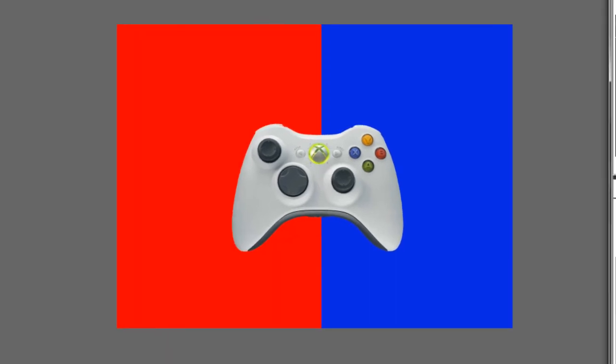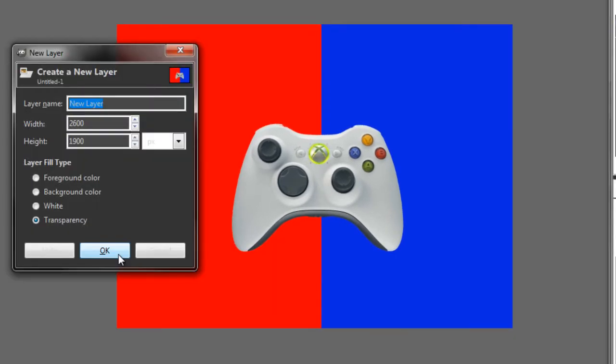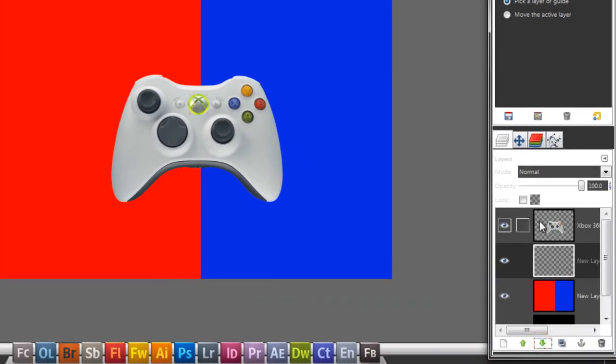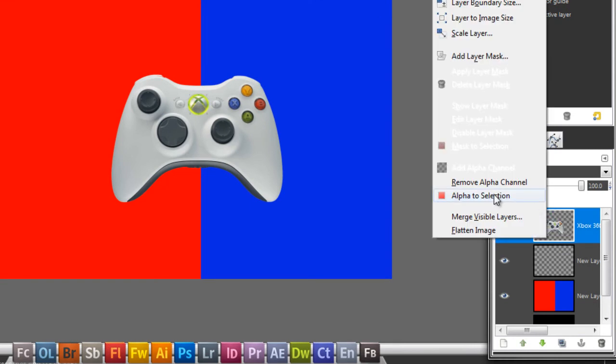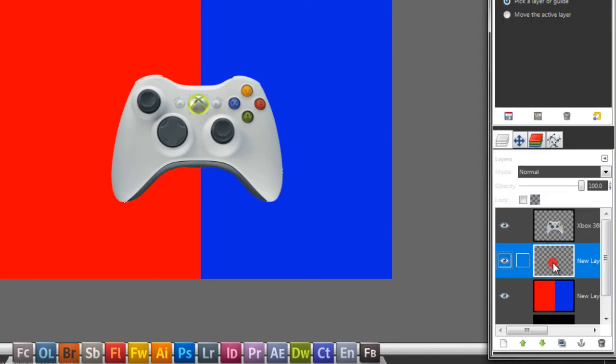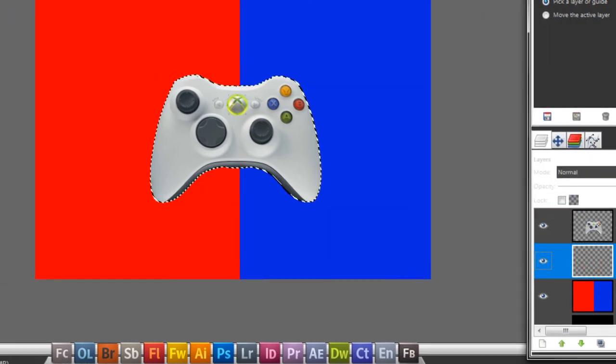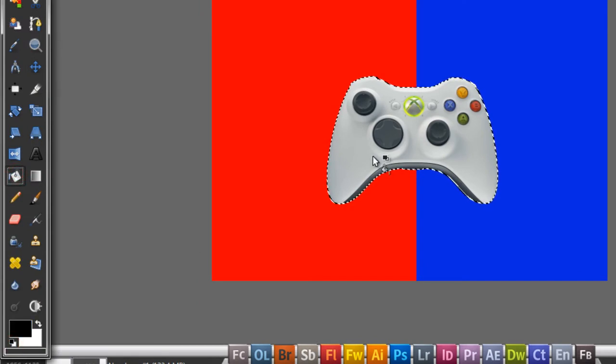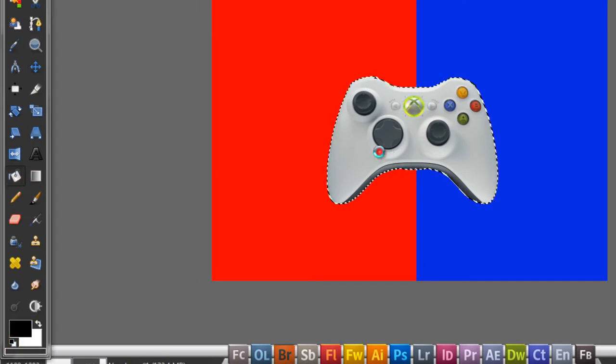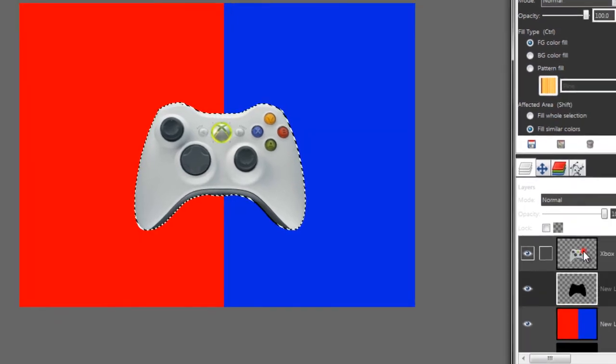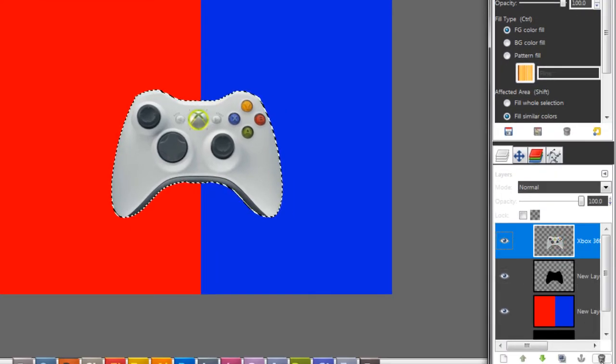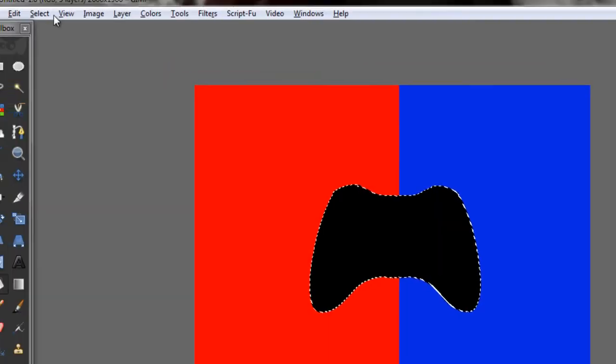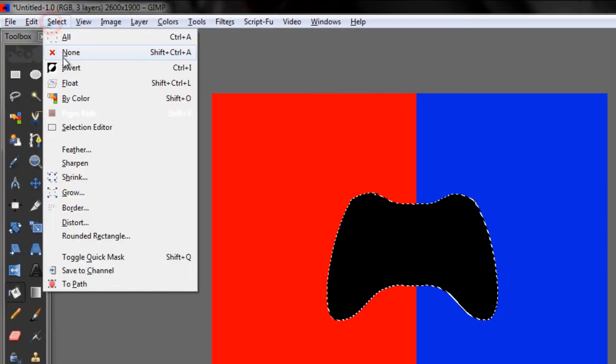Make a new layer. Go to the controller and go to Alpha to Selection. Go to the new layer and fill this in black. Now delete this one. Select None.